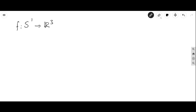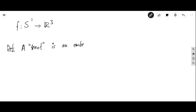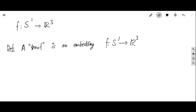So: a knot is an embedding of a continuous map from the circle into ℝ³. It is a homeomorphism onto a closed subset of ℝ³ — an embedding of S¹ into ℝ³.